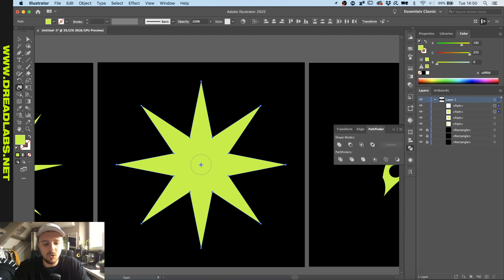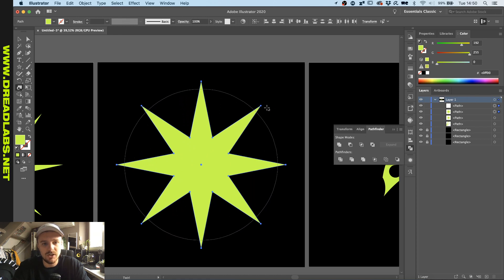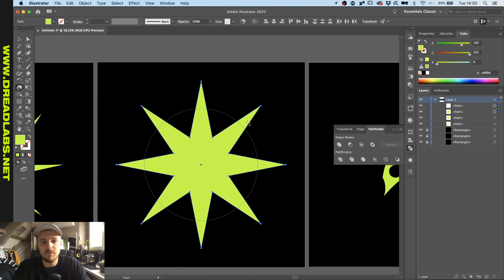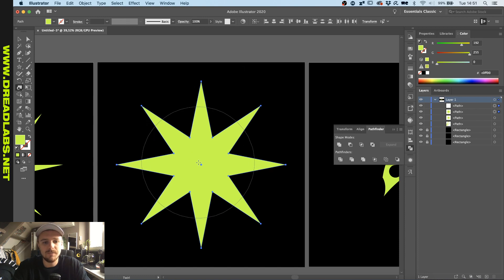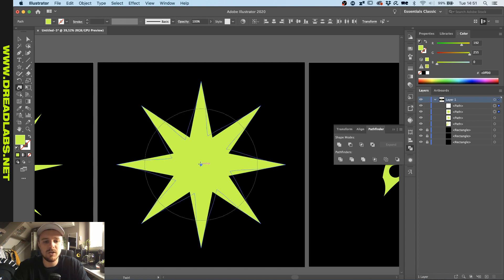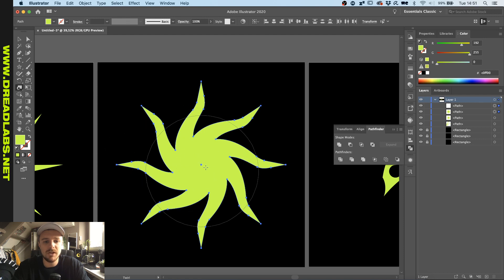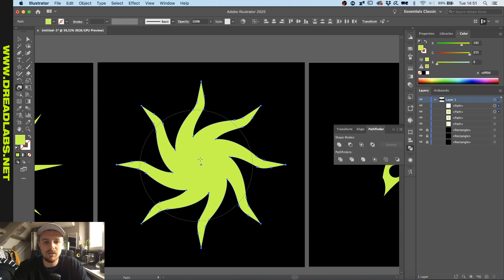While holding option dragging this out and holding shift we can actually resize it so that it's around halfway of these points of the stars. And then if we just click once you can actually already see that we made a quick star basically.